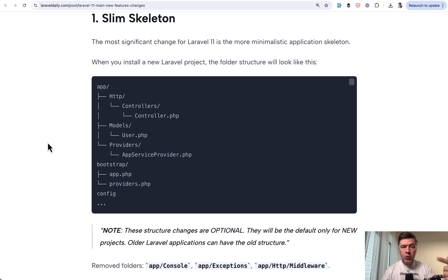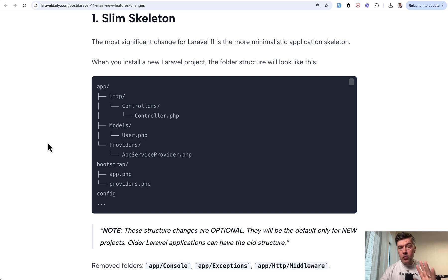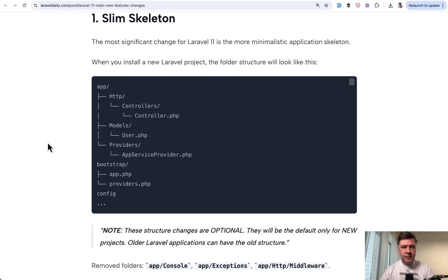And by the way I will link all those articles that I mentioned in the description below so you can read them in full. So number one in 2024 is new slim skeleton from Laravel 11.